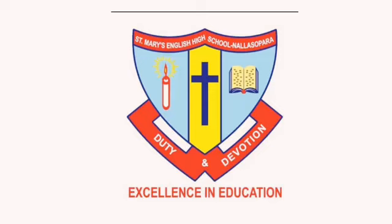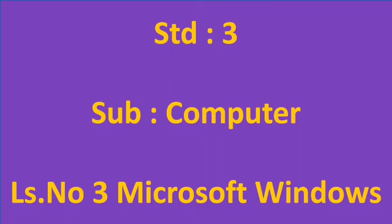Welcome students. Standard 3rd, Subject Computer, Lesson No. 3: Microsoft Windows.